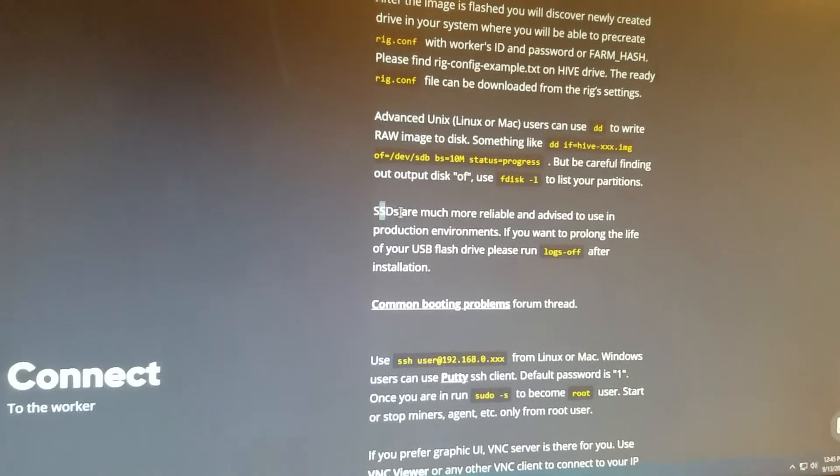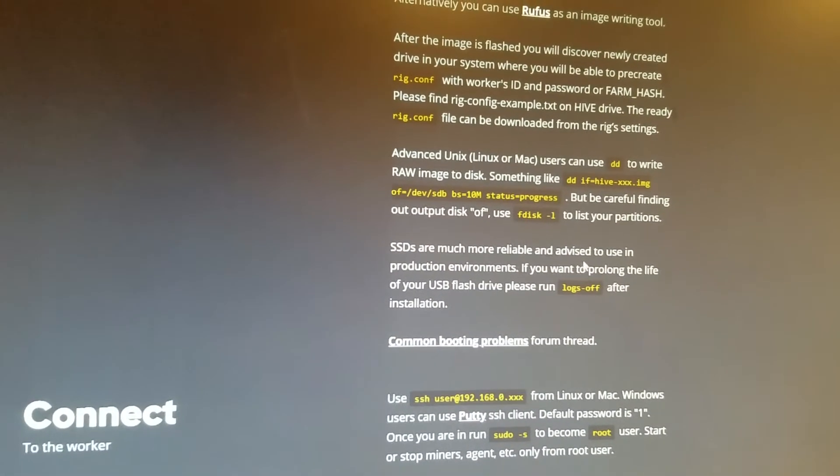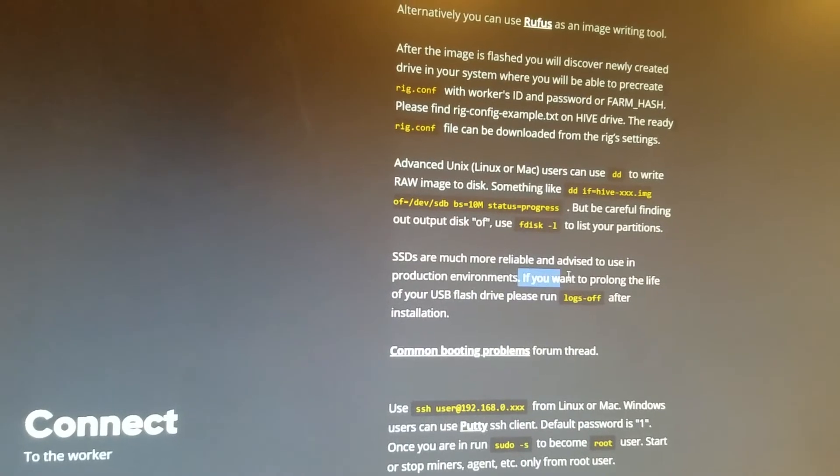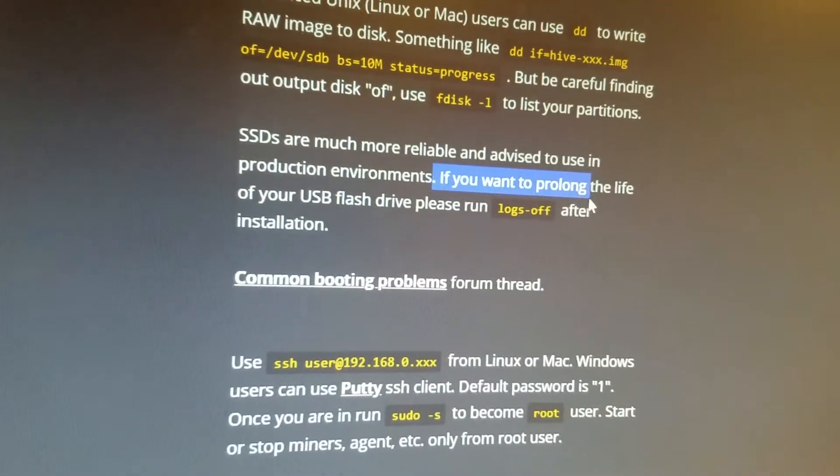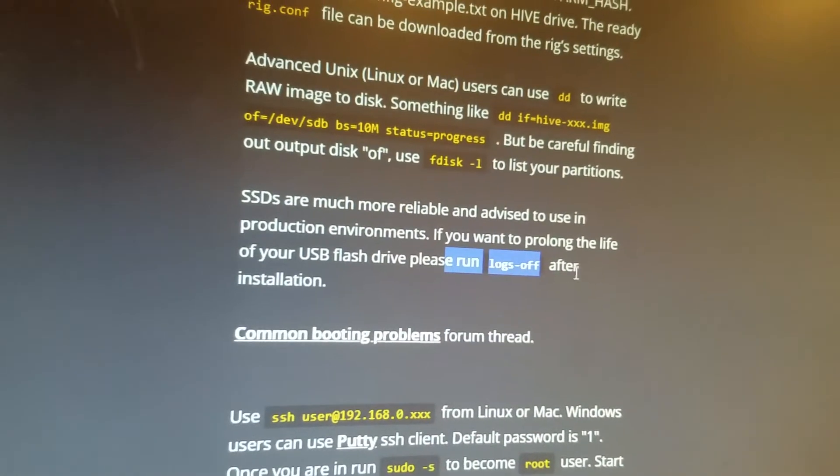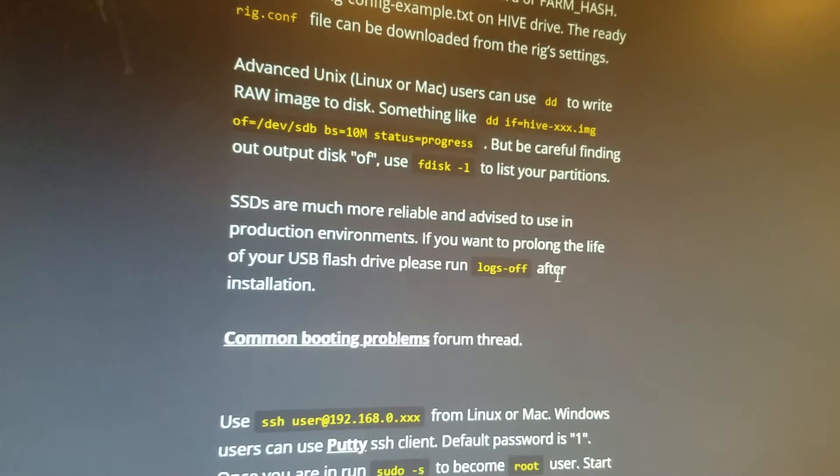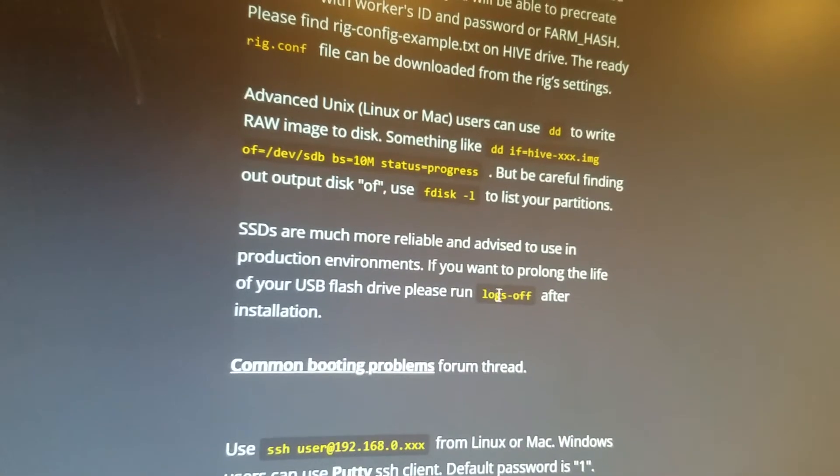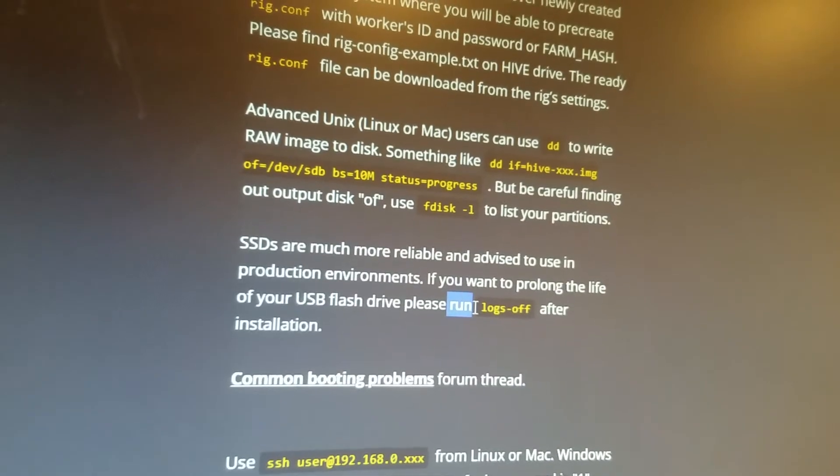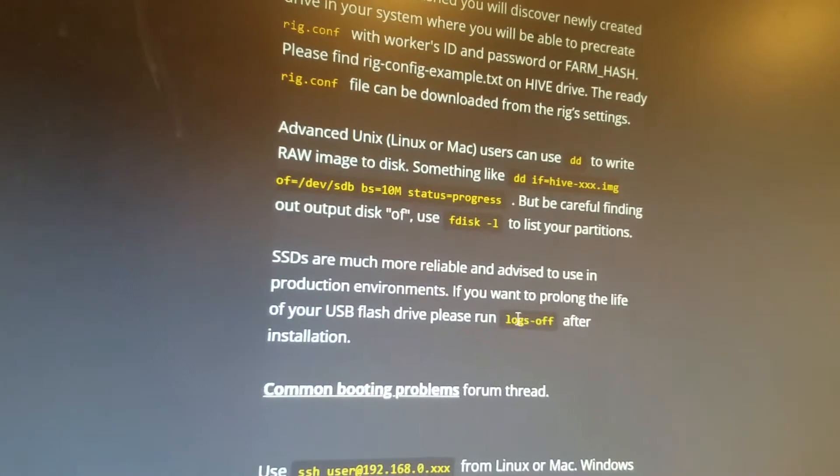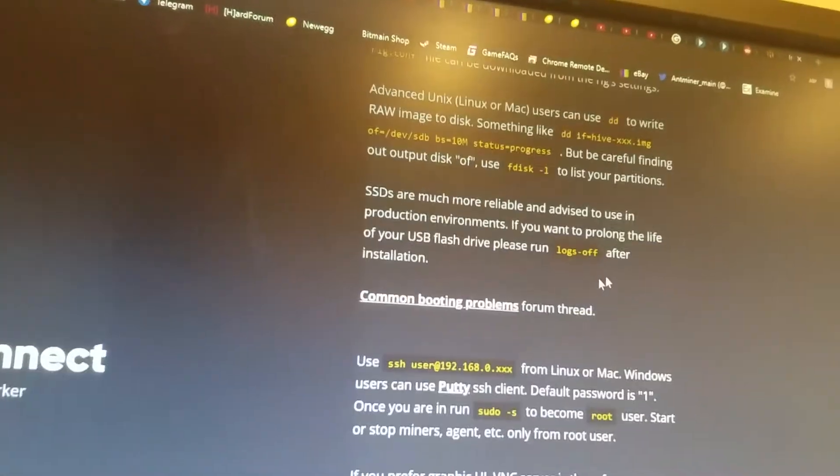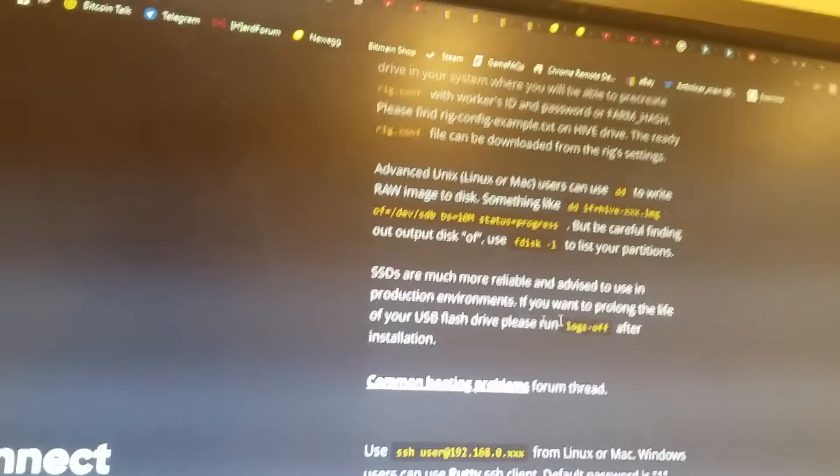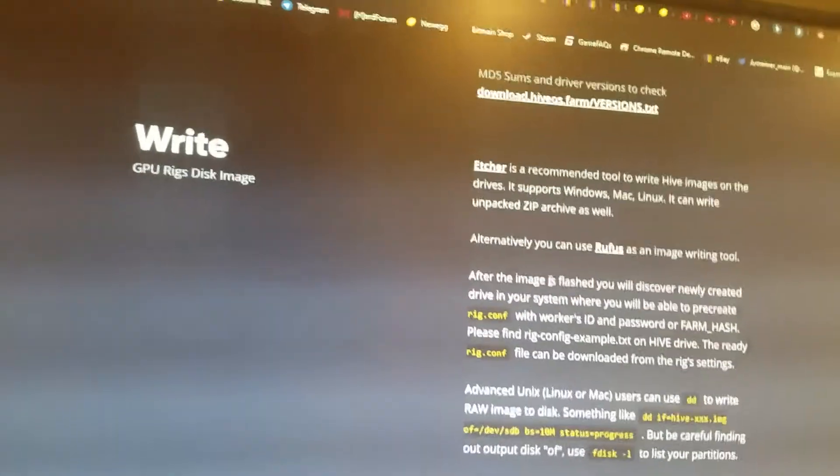Let's see what it says here. SSDs are much more reliable and advised to use. Oh, if you want to prolong the life of your USB flash drive, please run logs off. Oh shit. I should have done that. Maybe I still will. Please run it. I don't know how you would run that. Maybe there's a setting or it's in the rig.config file. I don't know, but yeah, my rig one is on a flash drive, so we'll see about that.